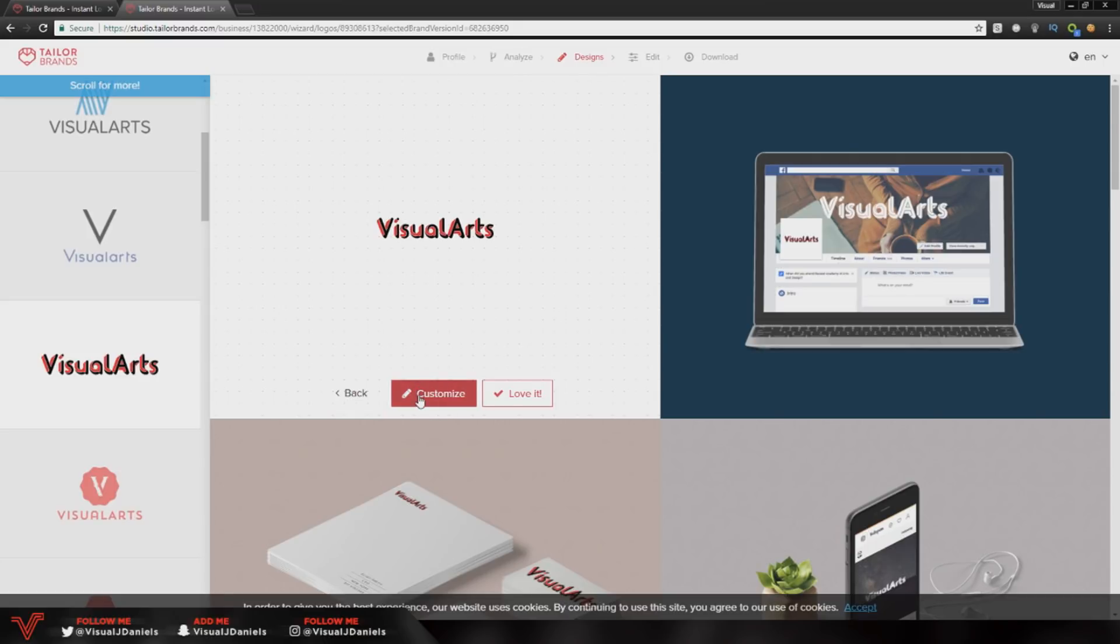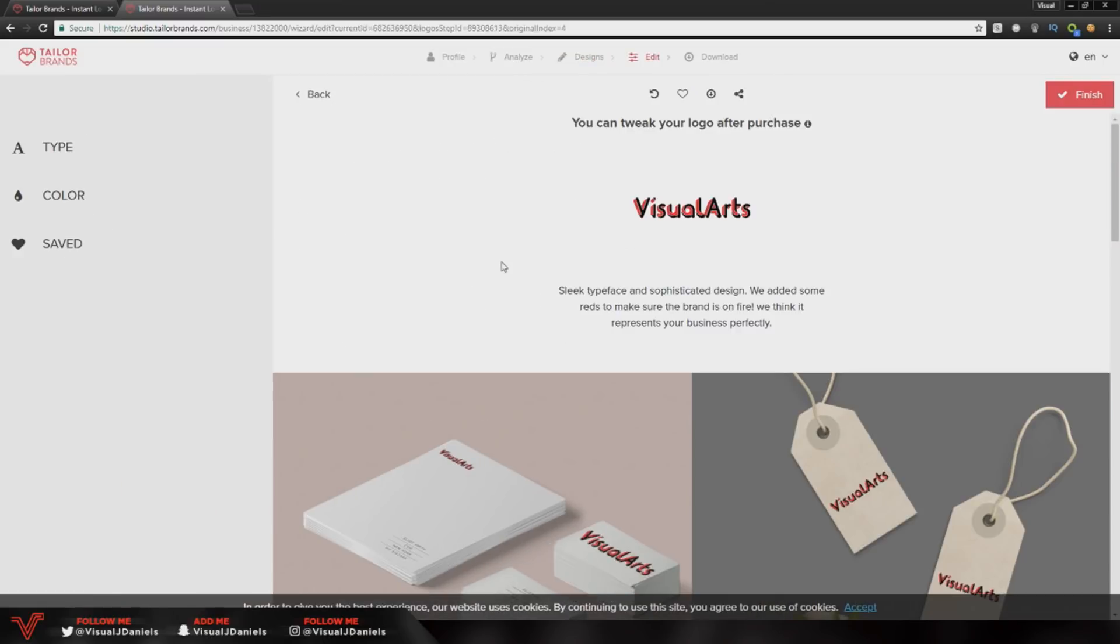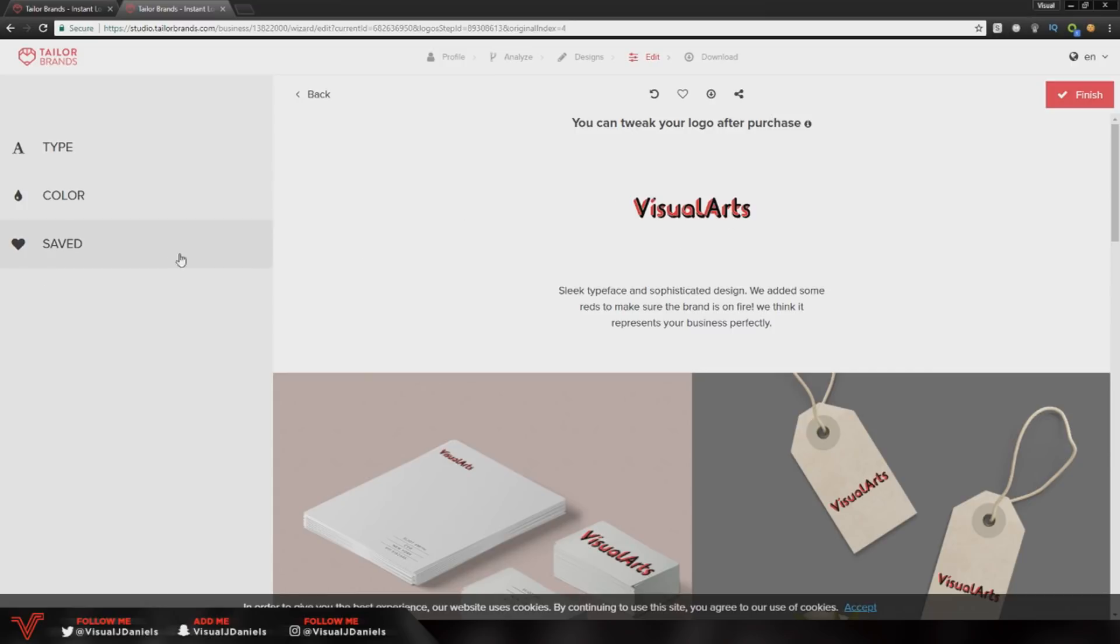You can press this red customize button and this will let you tweak your logo. On the left hand side they give you the option to change the font and the color. I'm actually going to keep the font and color the same, I really like how it looks. I'm going to press this top right hand box where it says finish and it will give you the plan options.